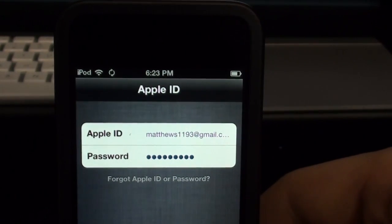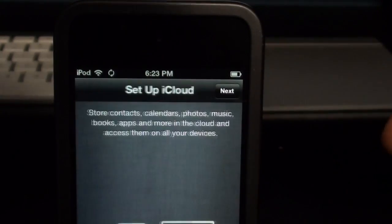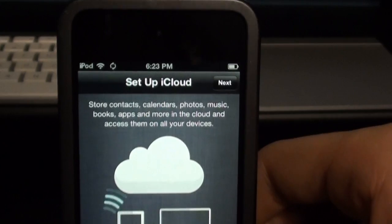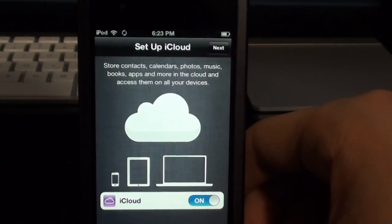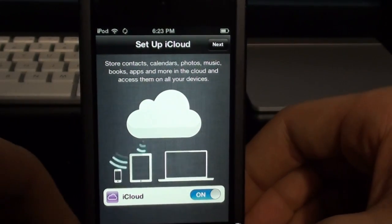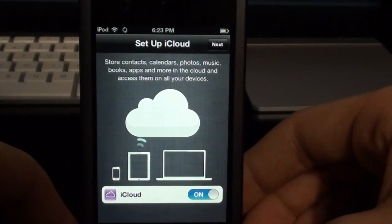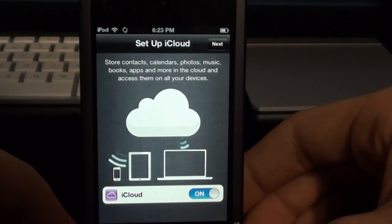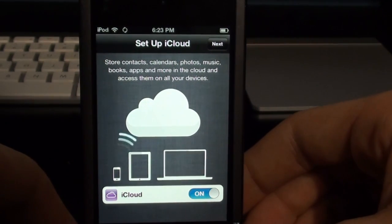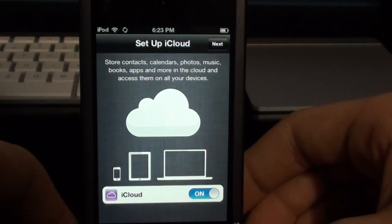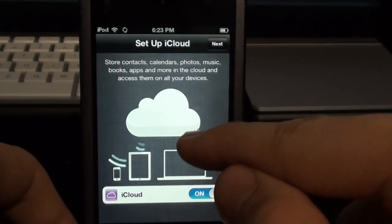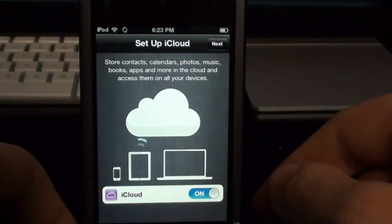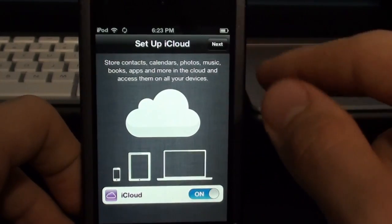So I hope this actually works. It is taking a while. Alright, so here's where you set up iCloud. And so I actually didn't know they had enabled this yet. But it says set up iCloud, store contacts, calendars, photos, music, books, apps, and more in the cloud, and access them all on devices. So it's pretty cool. This is actually the same animation they used in the actual WWDC presentation. So I'm going to click next.